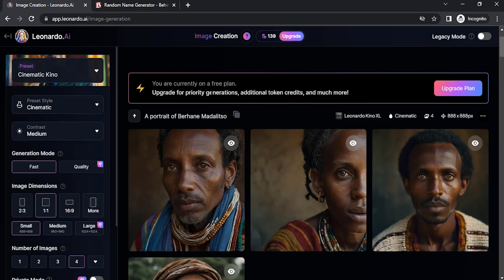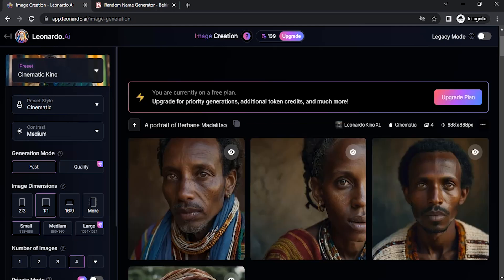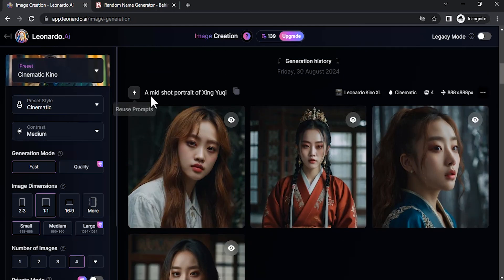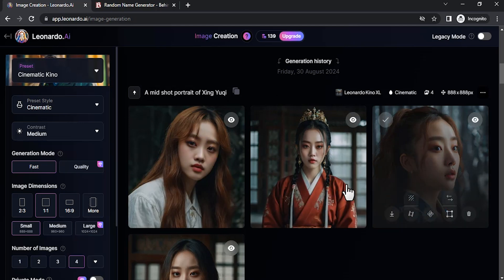But in this video we are going to see the free method. For that you need to type in the character name. You need to generate a random character name and include that in the prompt. For example, you can see over here a mid-shot portrait of Zenyuki, which is an Asian name.